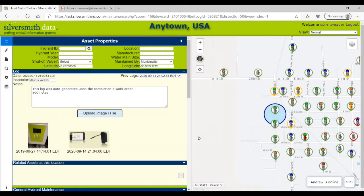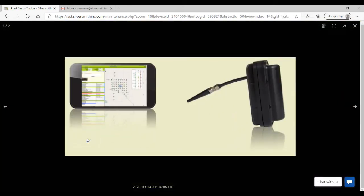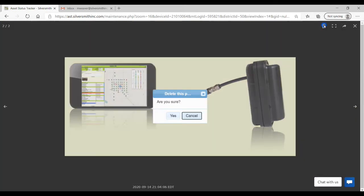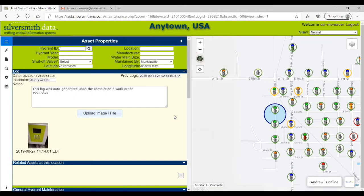To delete the image, simply select it in the maintenance view pane, and click on the trash icon located in the top right of the image view window.